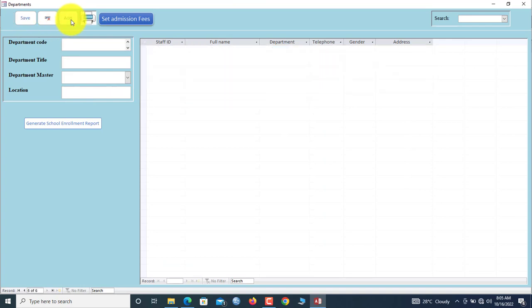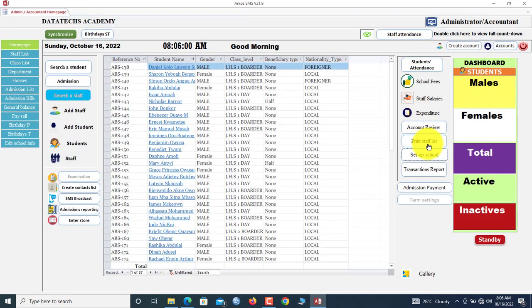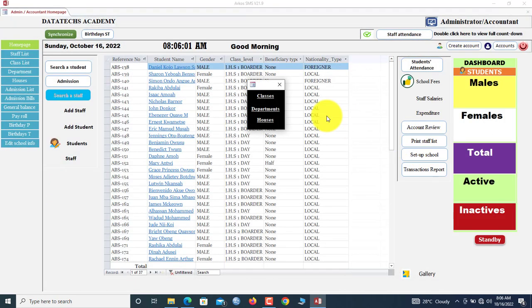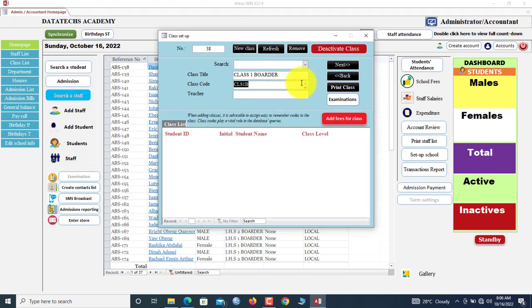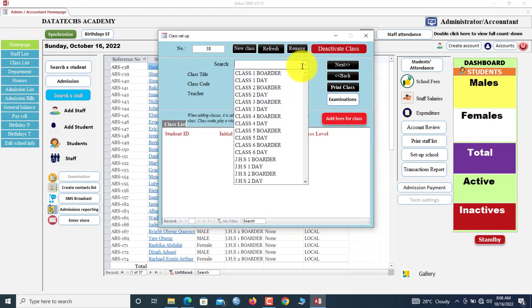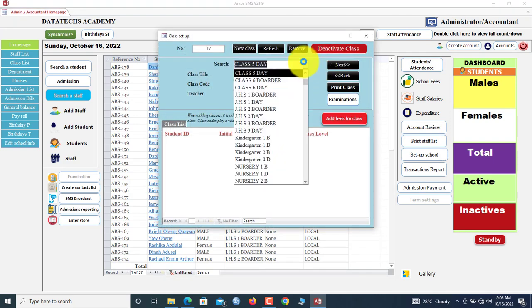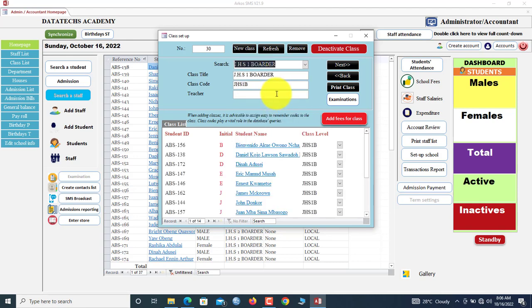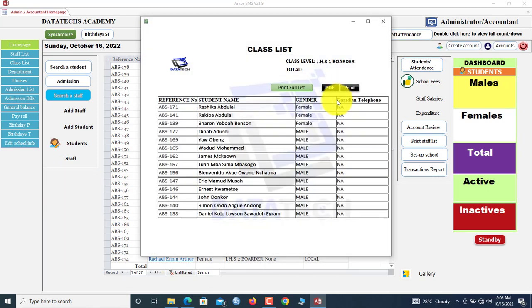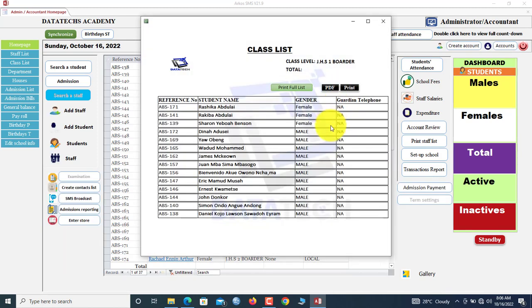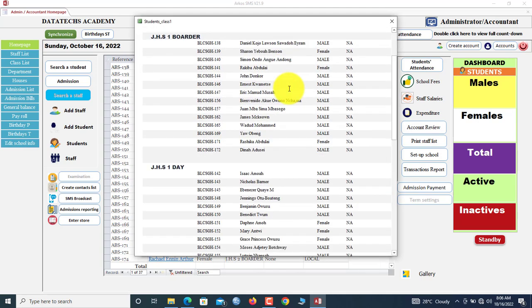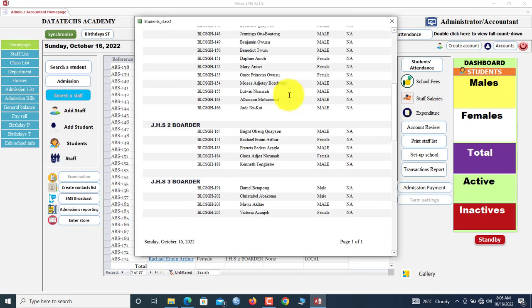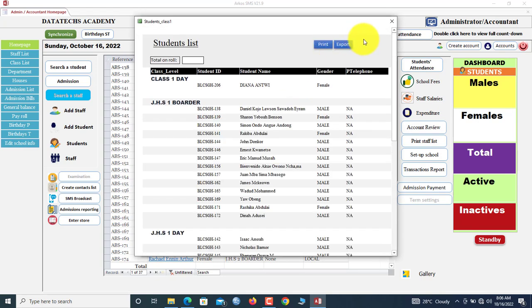You have classes, departments, and houses. If you want department, you go to the side. You can choose to add a new department. Let's go back. Classes. Assuming we want to see a class list, we click here. We select. Because we don't have students in this class. JHS1 border, these are the students there. You can click here to print the class. We have Print Full List. If you click here, it means we have a list of all students and then their classes as well.